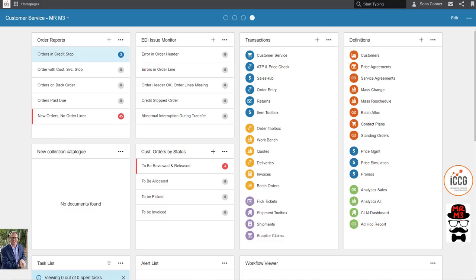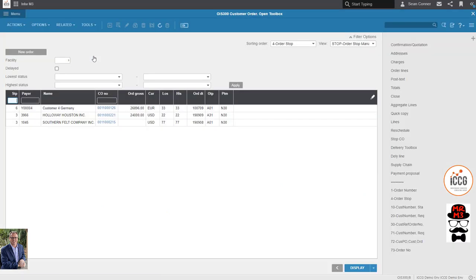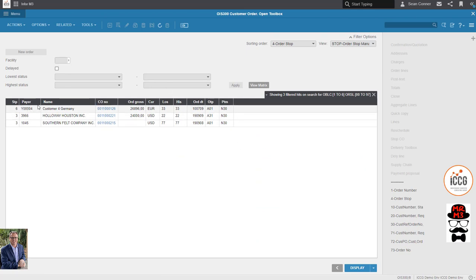Good morning everybody, welcome back to the M3 channel. Today we're going to do an overview on some widget configuration. This is a brand new environment with brand new widgets and I've just imported a page. Let me show you the top level how these work - these will take place of many reports in your environment and is one of the very powerful things about Info OS, this is multi-tenant true SaaS M3. When I click on orders and order stop, it says there's three of them. I click on it and it goes into a specific view showing the three orders on credit stop - it takes you right back to the exact spot in the system.